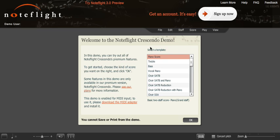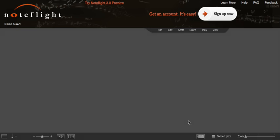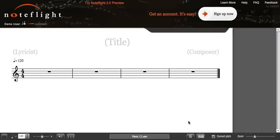Once here, it will bring you to this page, and we will select treble clef and press OK. This is the software we will be using.